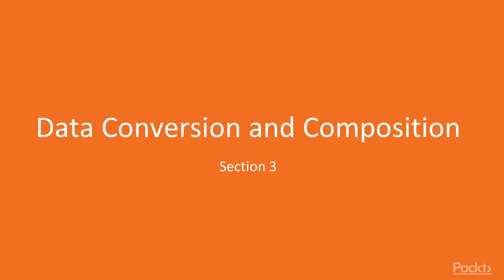Hello everyone. We're back with a brand new section, Data Conversion and Composition.